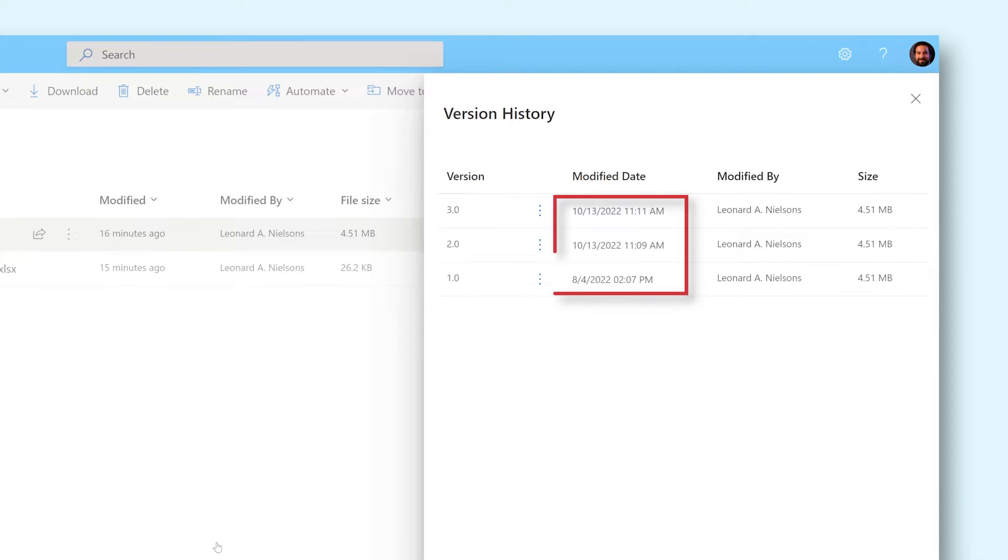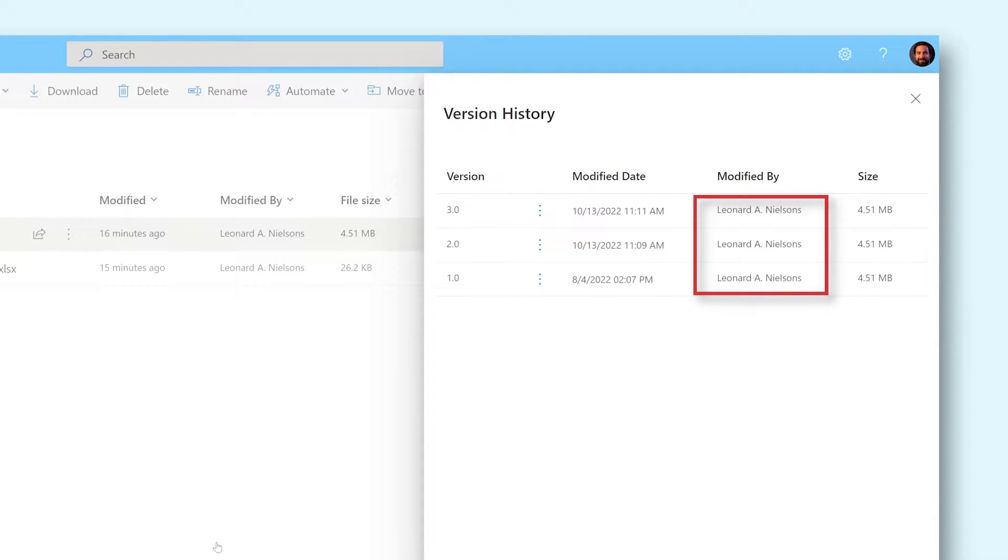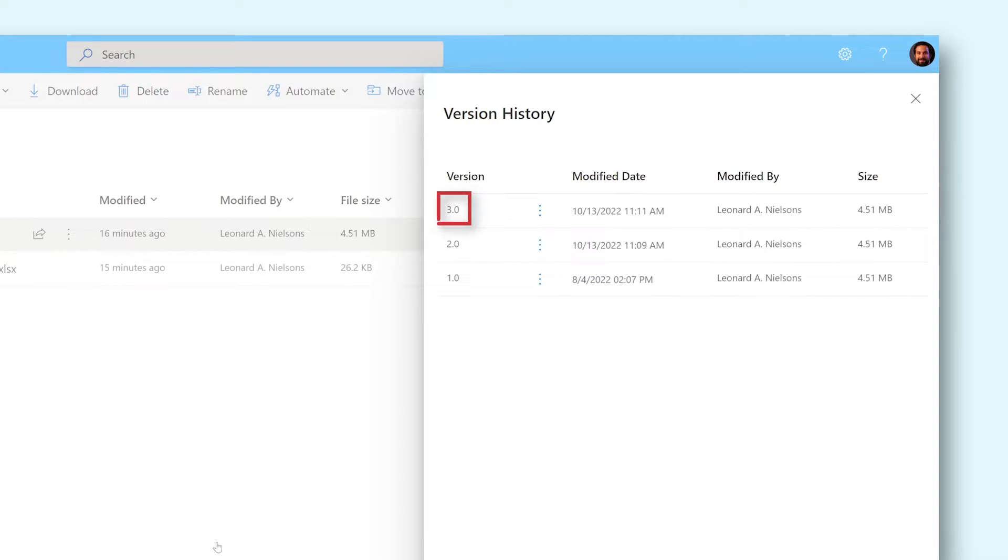You can see when your file was changed, who changed it, and how large each version of the file is. The most recent version of your file is always on top and has the highest version number.